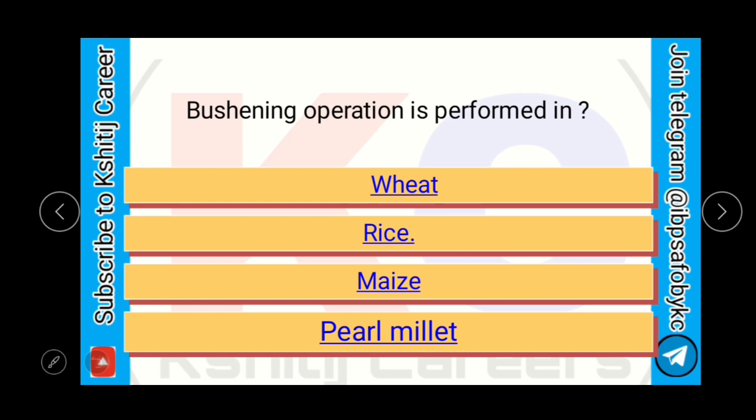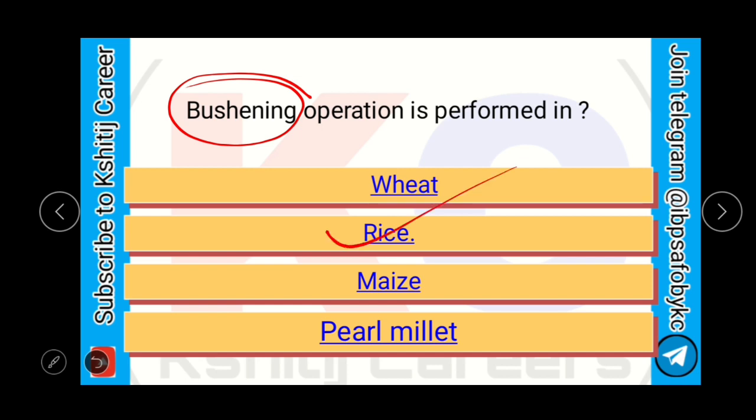Bushening operation is performed in wheat, rice, maize, or pearl millet? Bushening is an operation which is performed in rice.